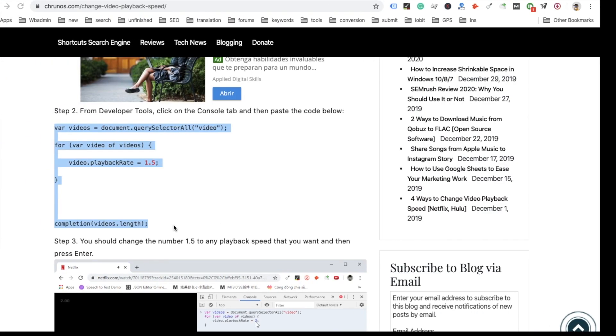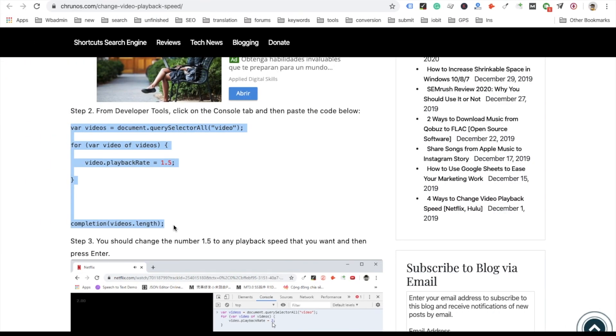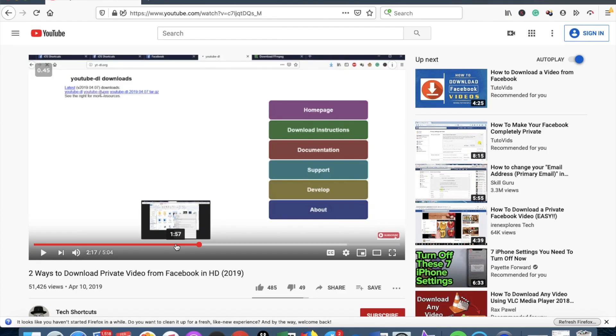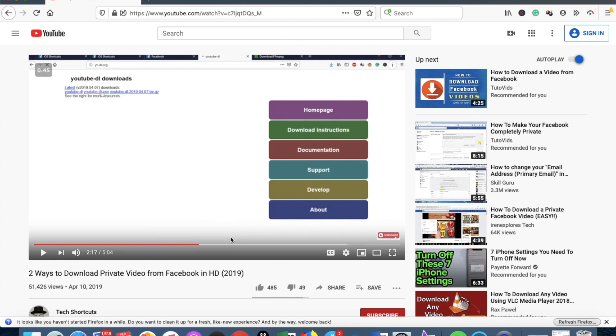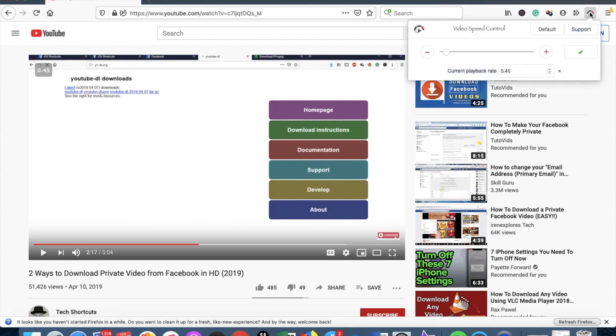If you use Firefox, the developer tools also works. You can also use the developer tools in Firefox, it's the same. Of course you can also use this Firefox video speed control extension. So let me try on YouTube now.